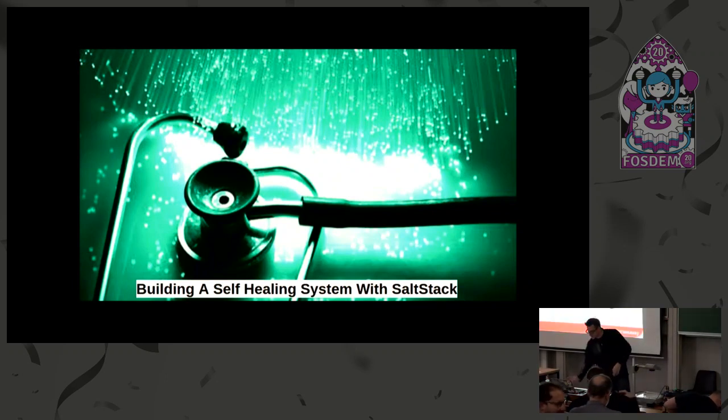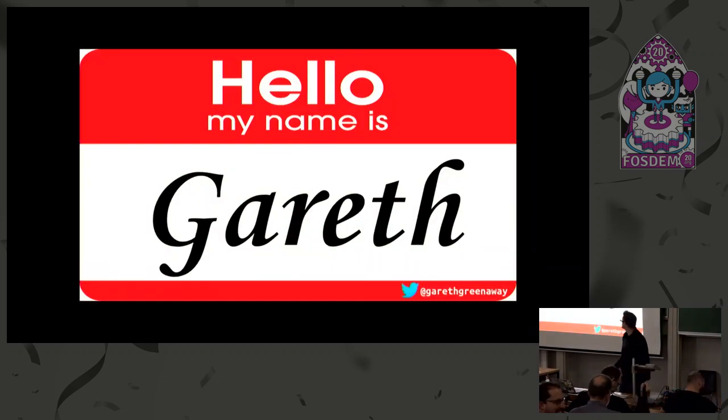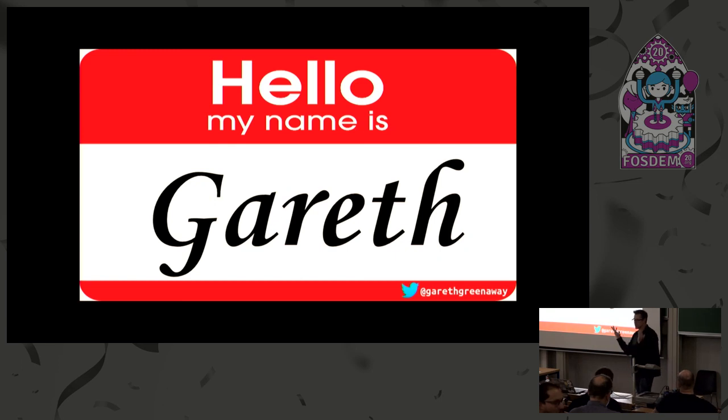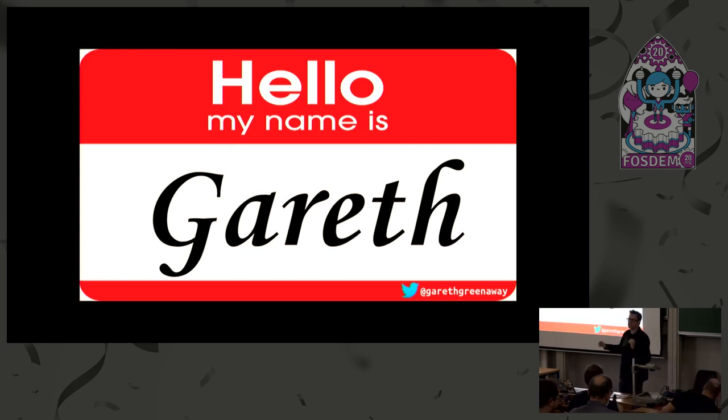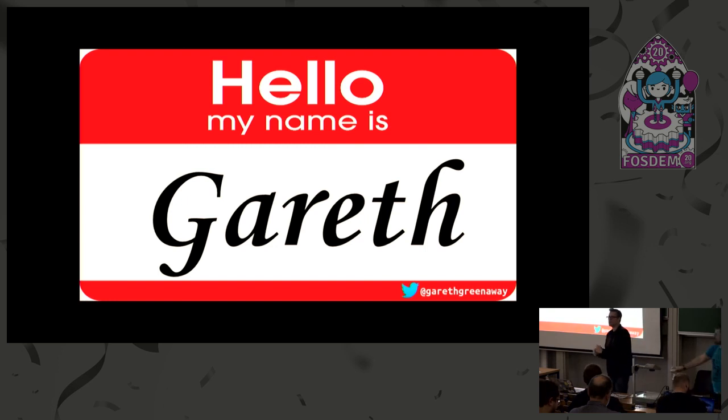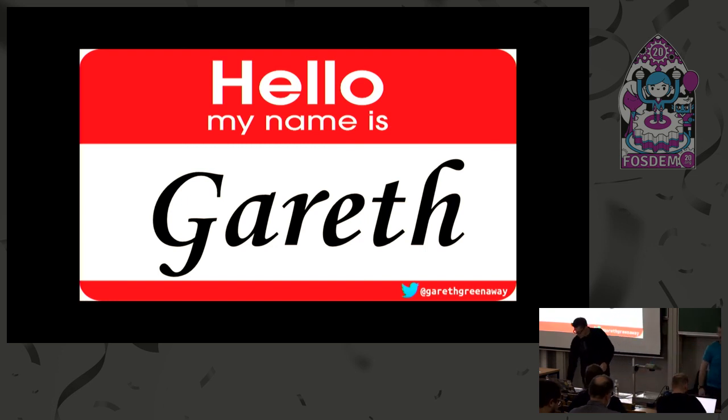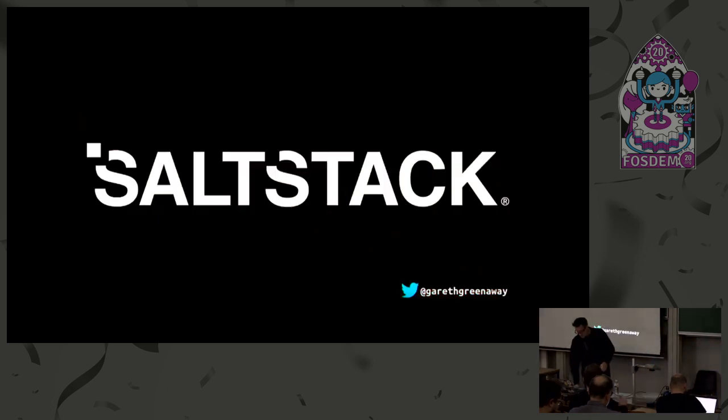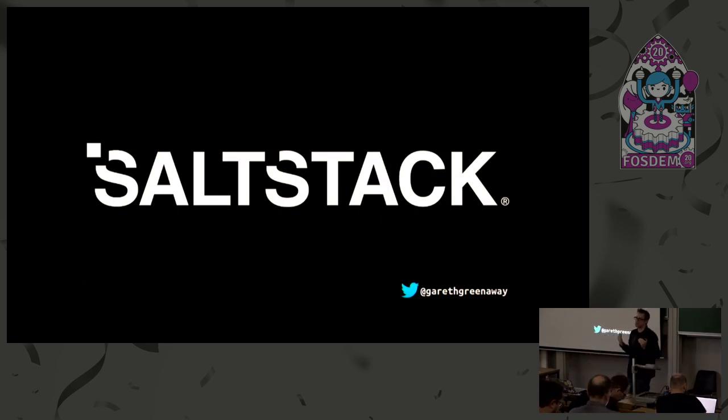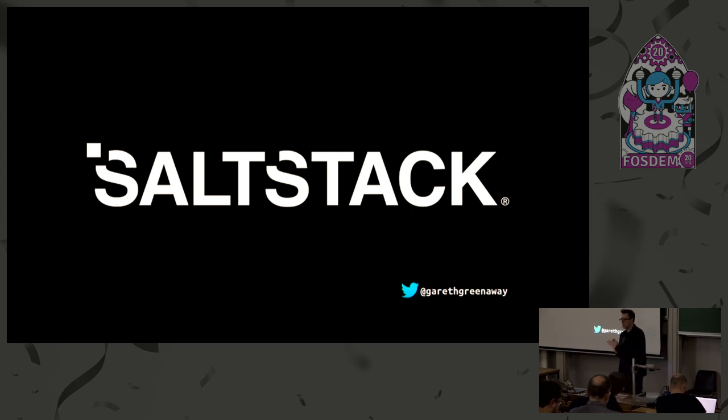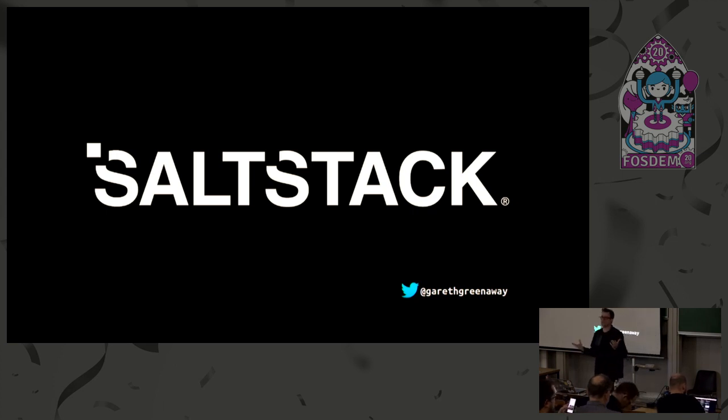My reputation precedes me. Can you guys hear me okay? So yeah, this is building a self-healing system with SaltStack. My name is Gareth, my Twitter can be found on the right-hand side of every slide, so if anyone feels like tweeting at me or about me during the talk, feel free. I'm a senior software engineer at SaltStack, fortunate to get to spend my days writing open source software. If you have the opportunity, I highly recommend it.